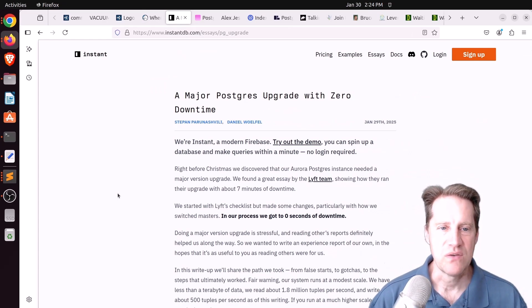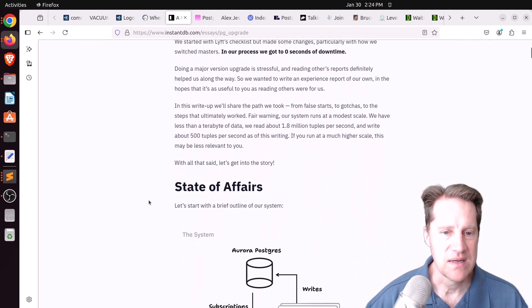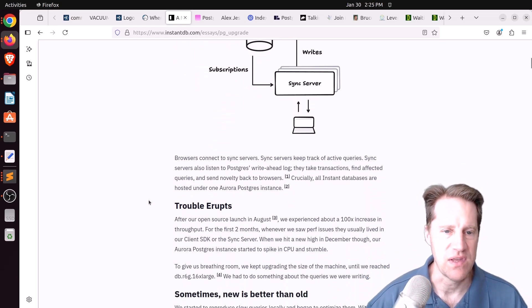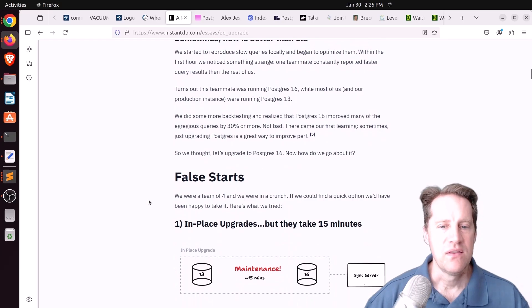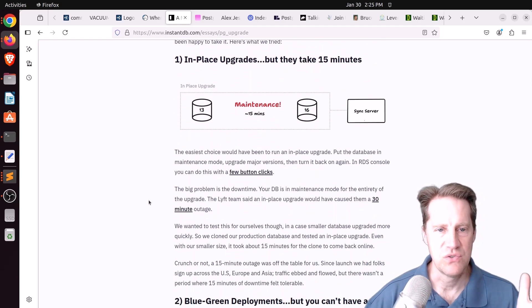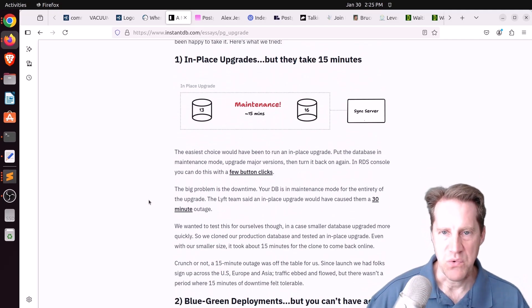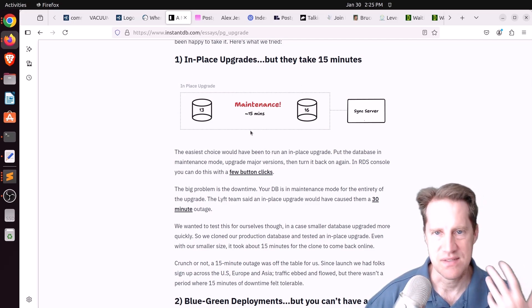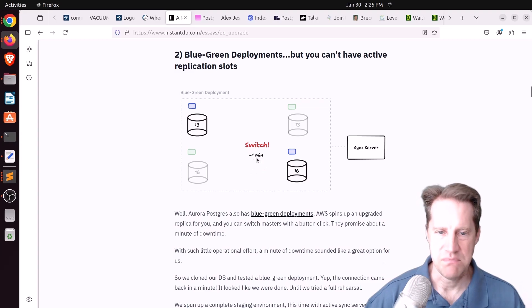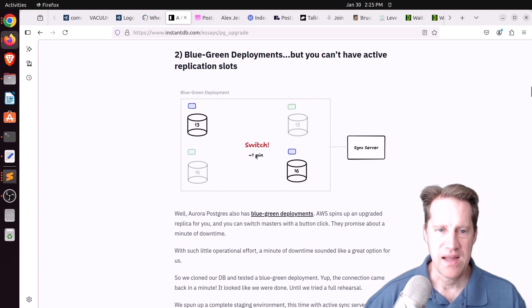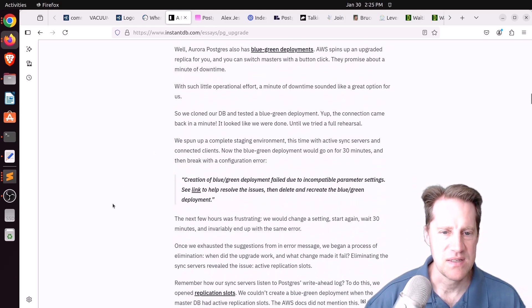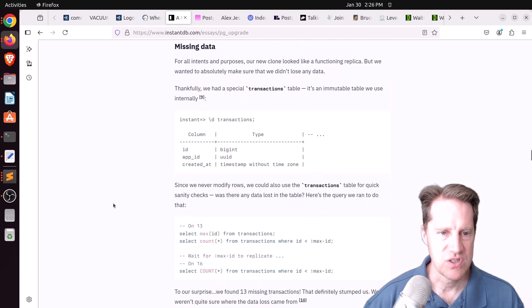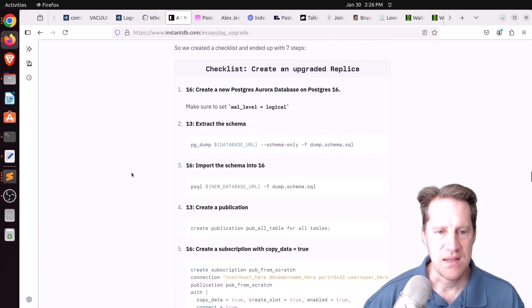Next piece of content, a major Postgres upgrade with zero downtime. This is from instantdb.com and they planned a major Postgres upgrade with essentially zero downtime or some order of seconds for them. They are using Amazon Aurora. They use some references that other organizations have done to do the migration. They looked into what was available with Aurora. You can do an in-place upgrade, but they take 15 minutes plus depending on the size of your database. They looked into blue-green deployments, but still the downtime is around a minute or so. Because they had active replication slots, they couldn't really use the blue-green deployment capabilities.